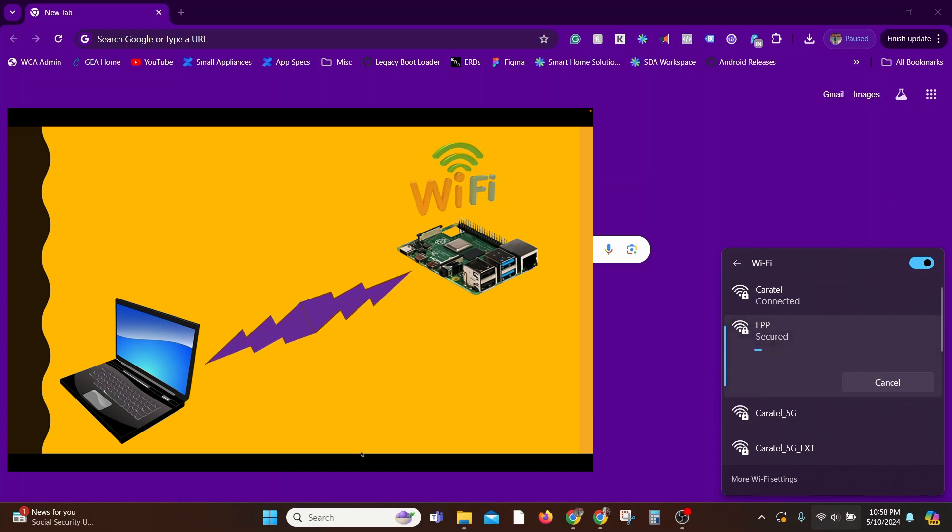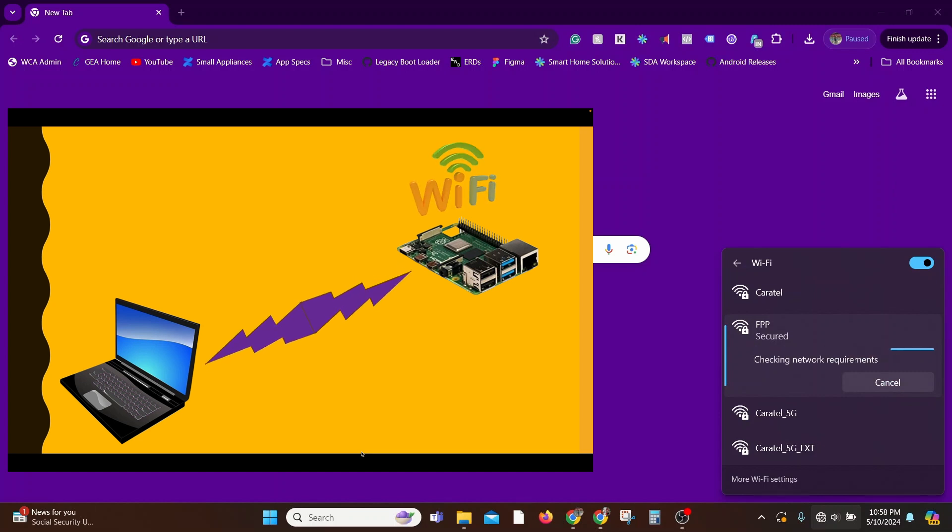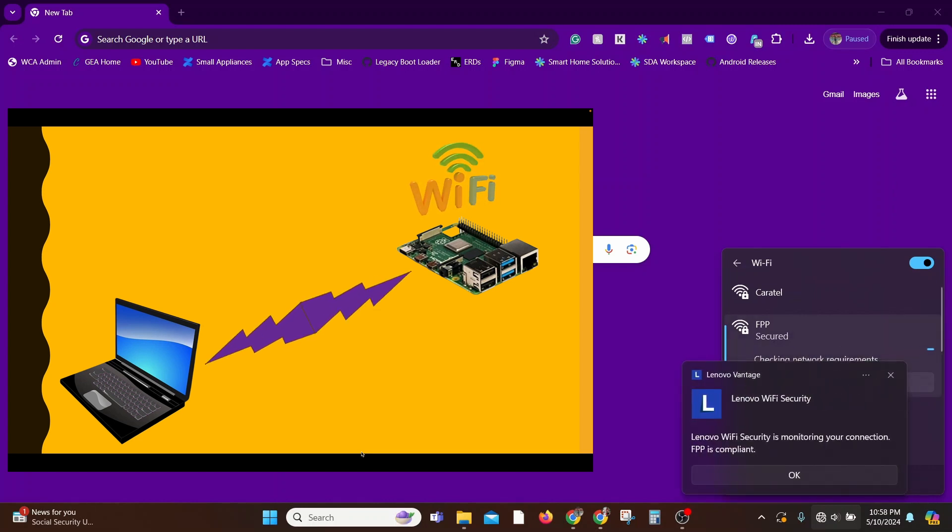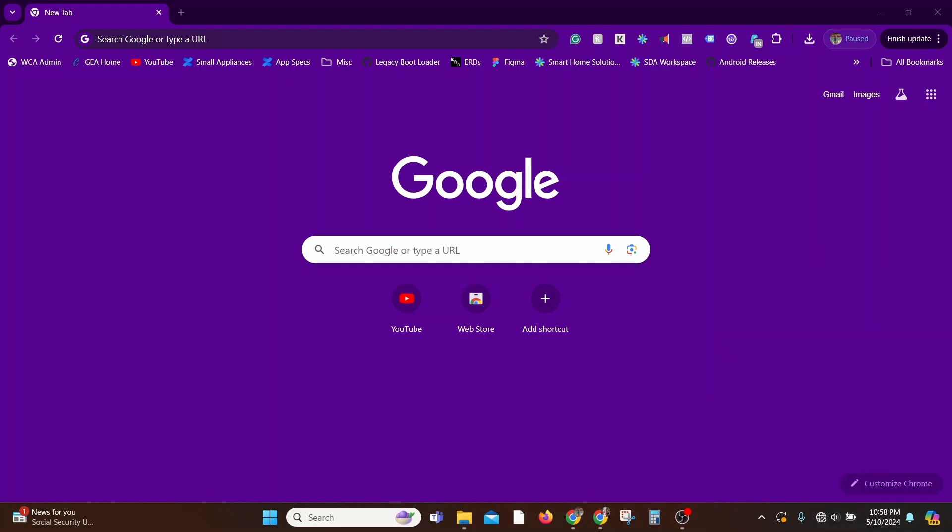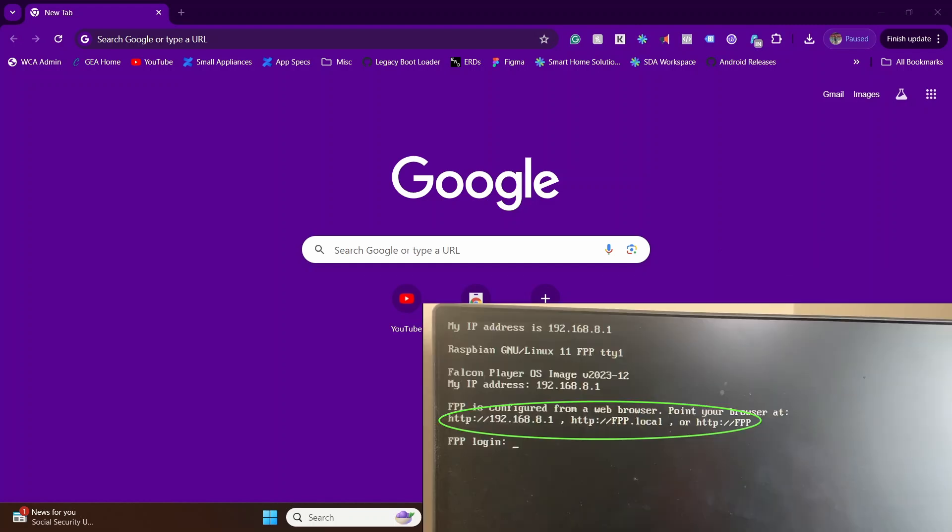Now that you're connected to the Raspberry Pi's Wi-Fi network, you can talk to it directly. So let's pull up the Falcon Pi Player controls. For that, refer back to your monitor screen and use one of the three web addresses in your browser. So ideally, any of the three methods should work, but sometimes you might have to try all three to see which one works for you.